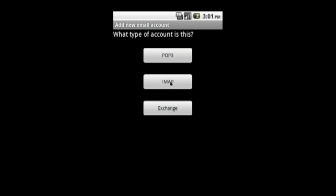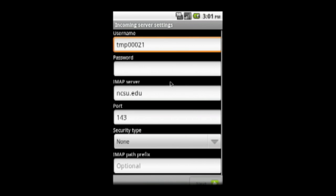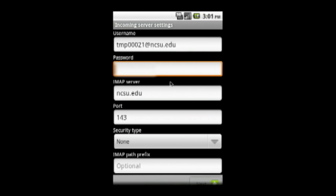Choose IMAP. For username, use your full email address, that's unityid at ncsu.edu. Then type your Unity password in the password field.